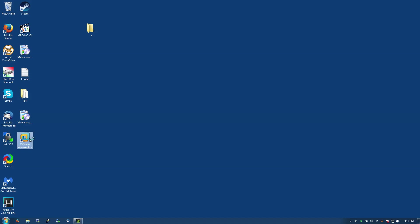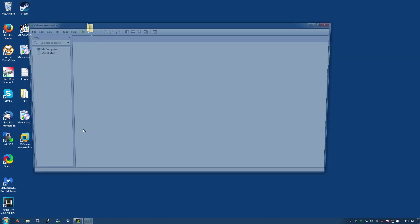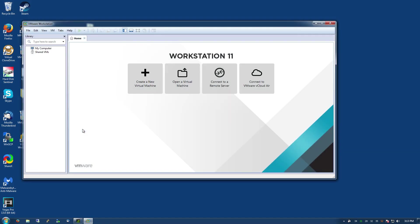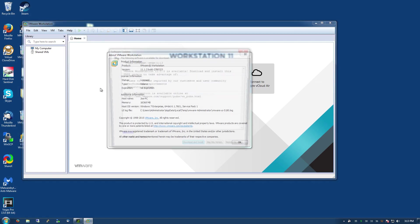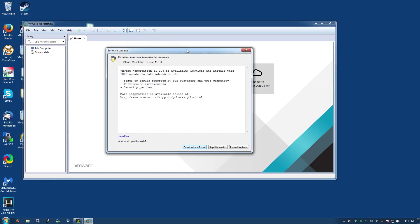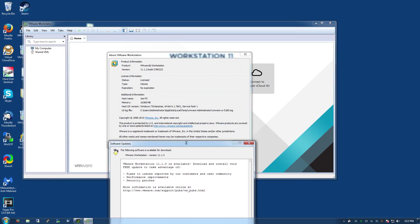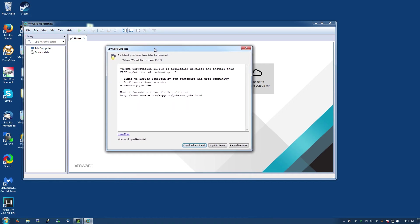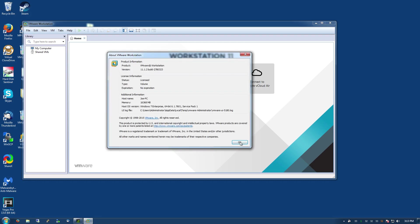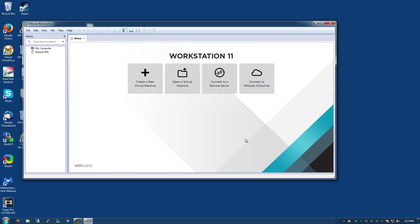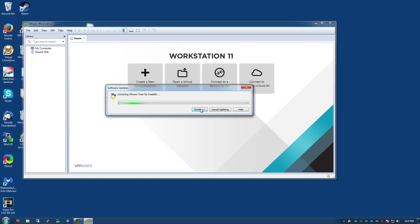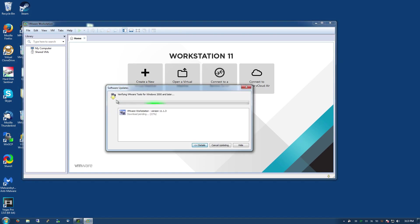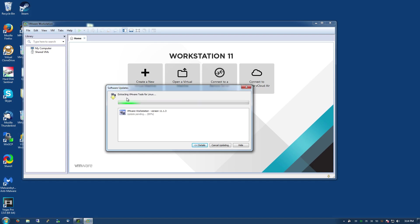We'll open up VMware Workstation and of course this is already activated as it will say here in a moment. Yeah, licensed volume, no expiration, awesome. The first thing that'll happen if you leave everything checked is that it will ask you to do an update. We'll go ahead and download and install that update since it'll update the VMware tools and all that good stuff. It's kind of inefficient because it will actually uninstall itself and then reinstall with this new version.